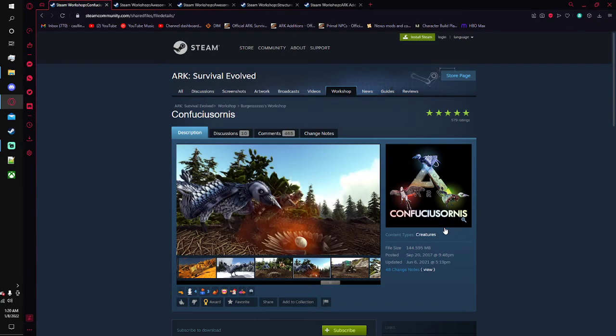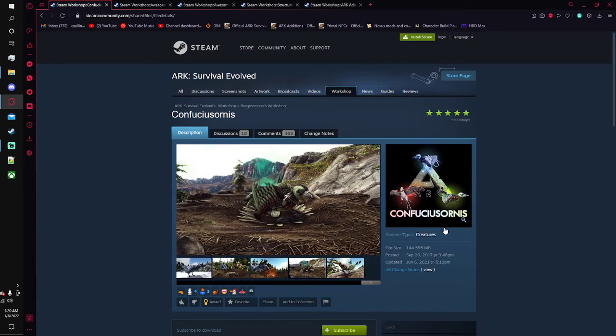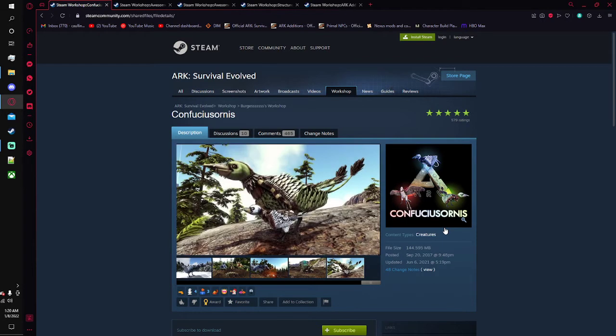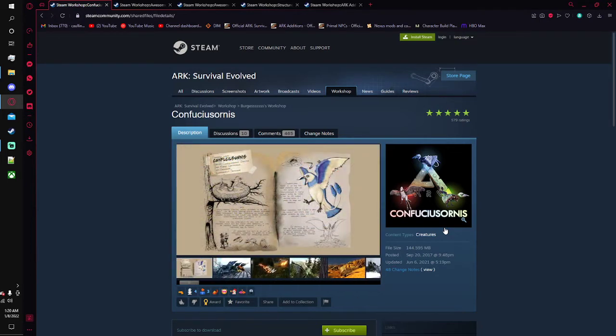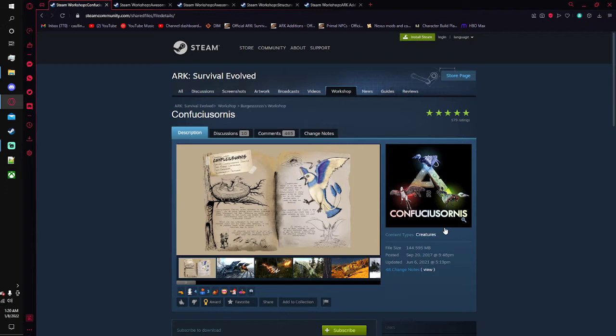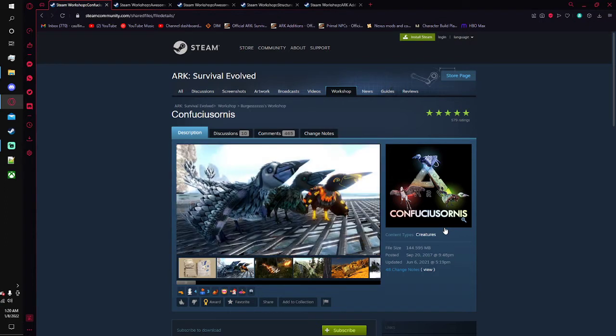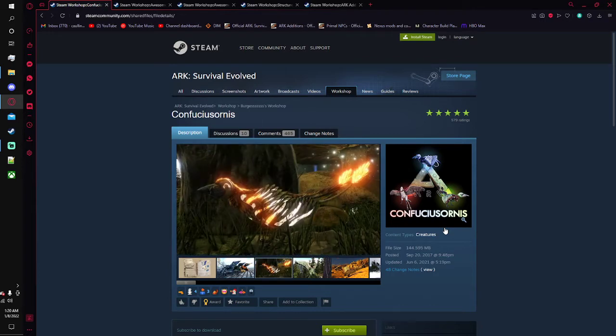Each Confucius Ornis is set to the nest that you craft in its inventory. The way that you can tell which Confucius Ornis belongs to what nest is by the color of the feathers on the Confucius Ornis and on the inside of the nest. It can collect the fertilized eggs and unfertilized eggs, and with fertilized eggs you can even have it hatch them and raise them for you.